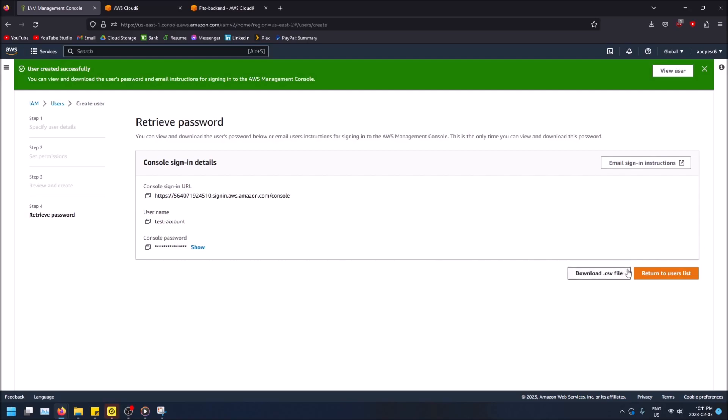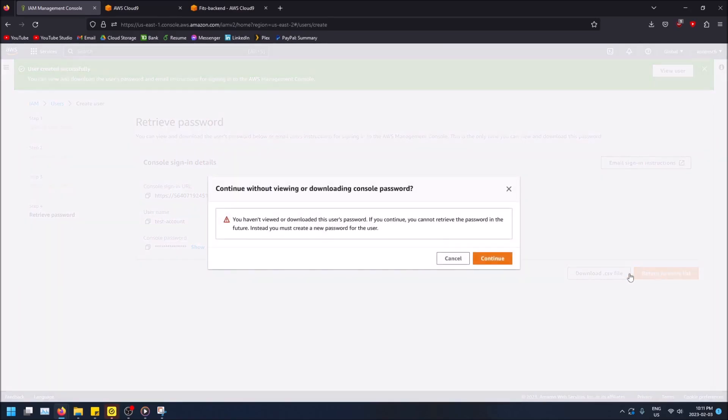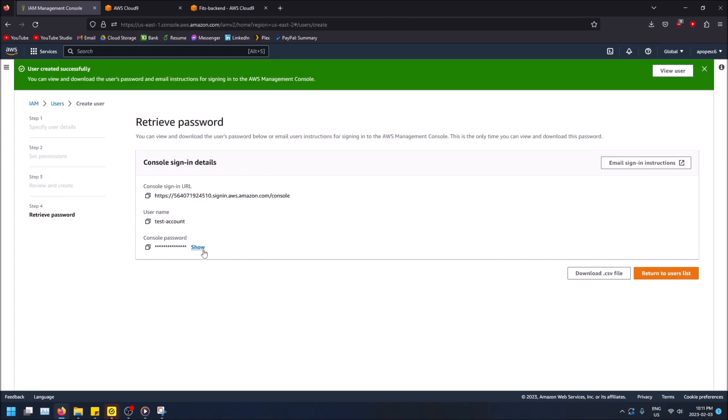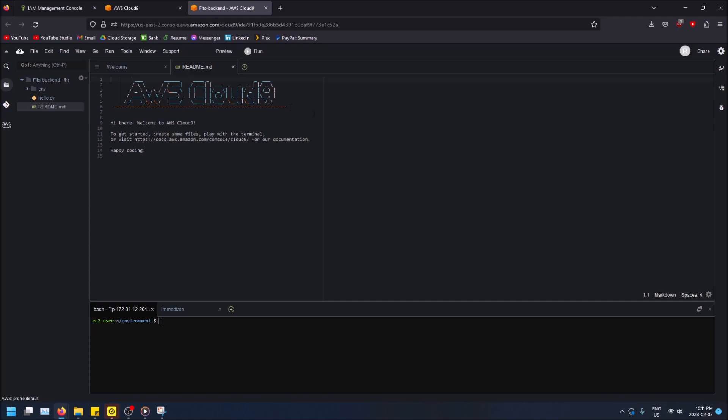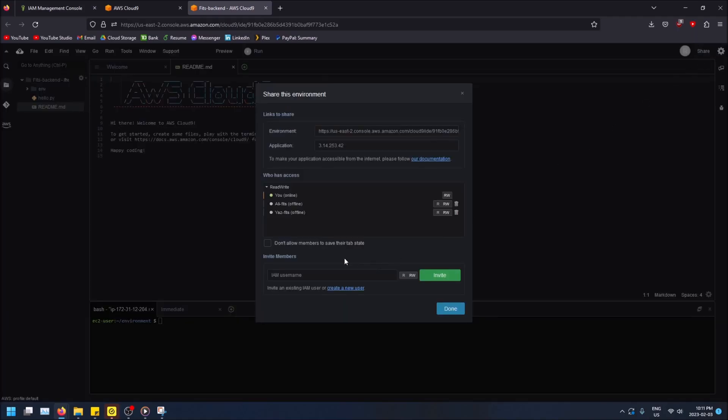What was this, return to users list. Oh yeah, see it wants you to make sure you know its password. That's the password, great. Okay, return to users list. This is the username. So I'm going to copy that and then I'm going to go back into Cloud9 and I'm going to click share and now I can add that IAM user.